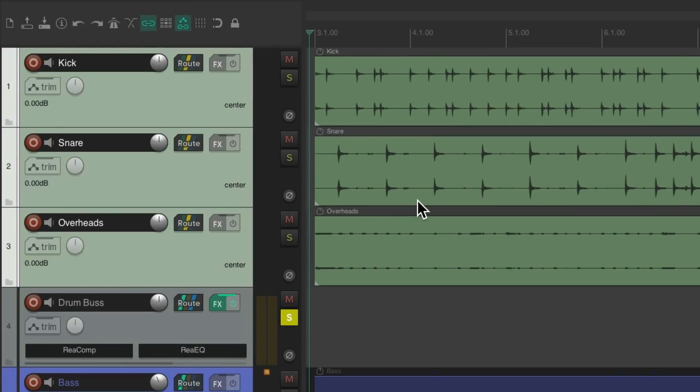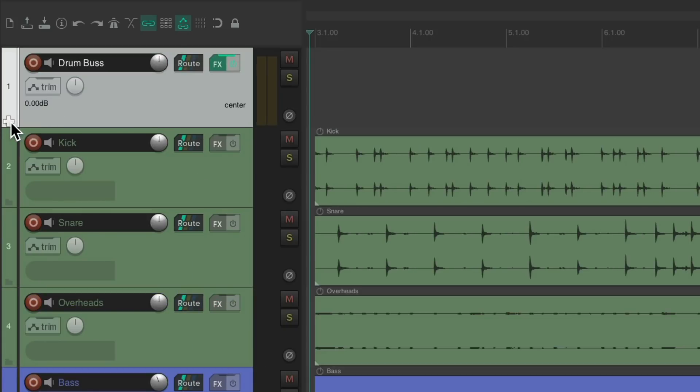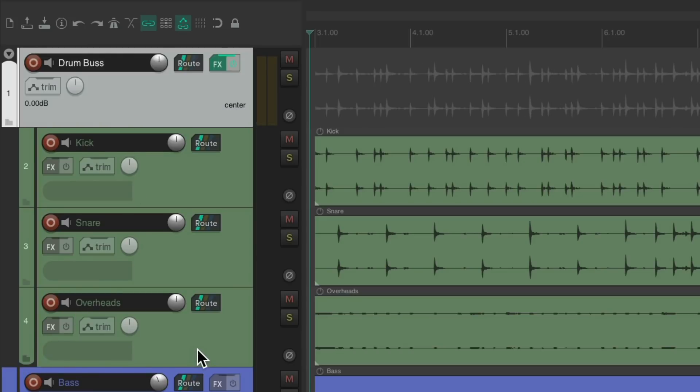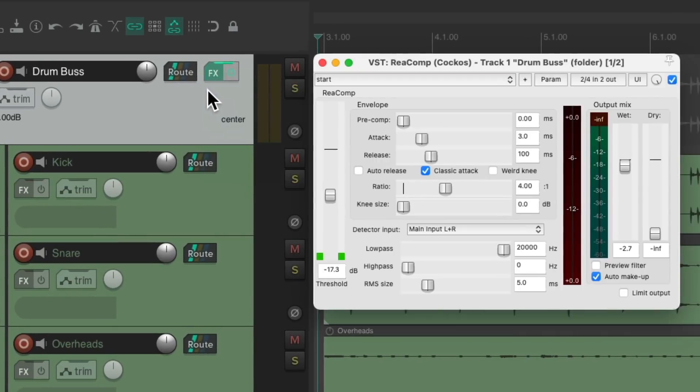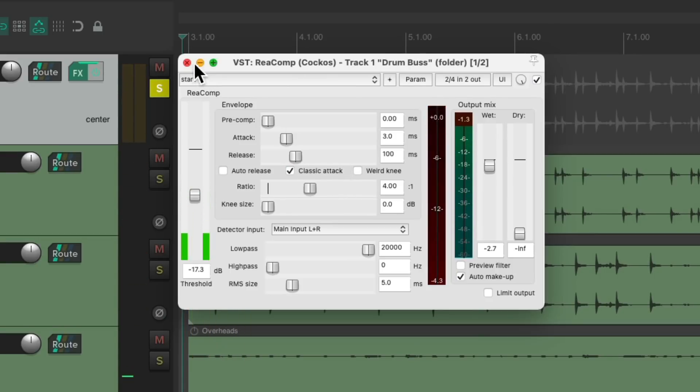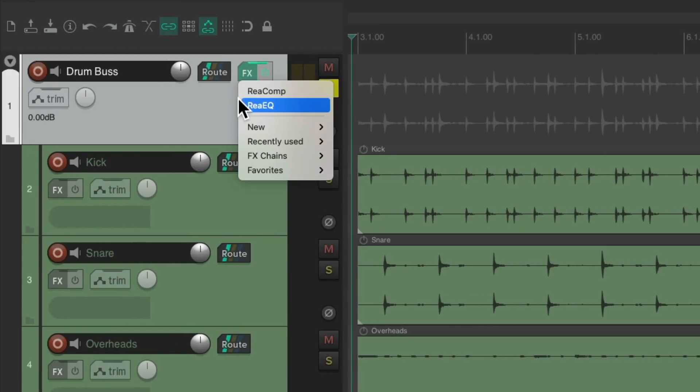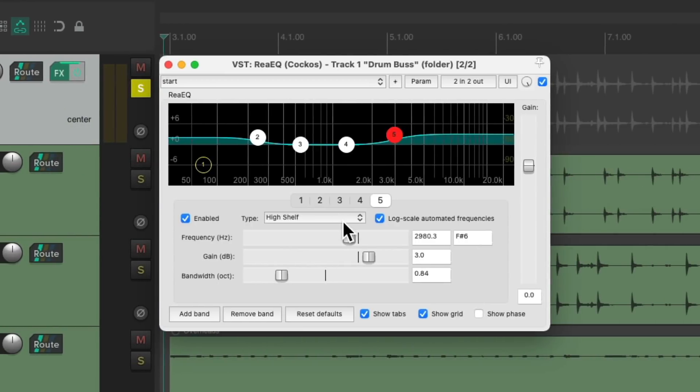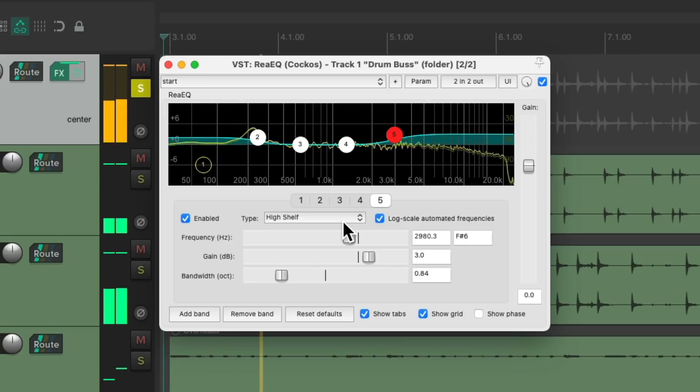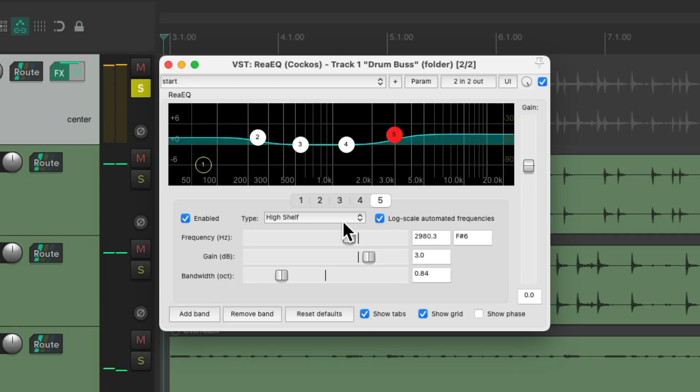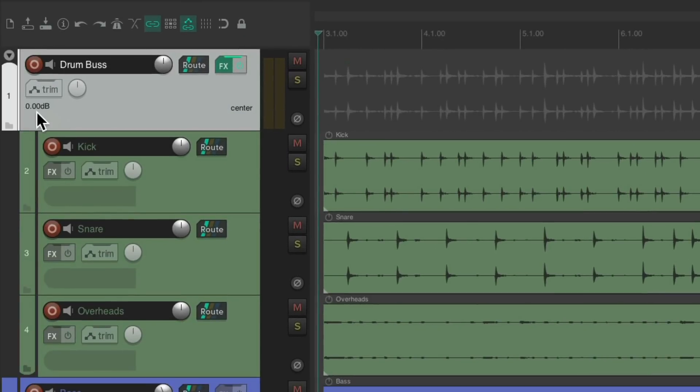Now we also could have done this as a Drum folder, which will behave the same way. Put this track above the others. Hit this button to turn this track into a folder just for the Drums. And it'll behave the same way with our Compressor and EQ on all of it. But let's delete this folder.